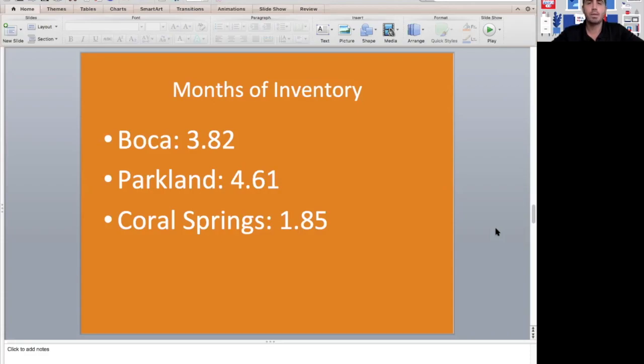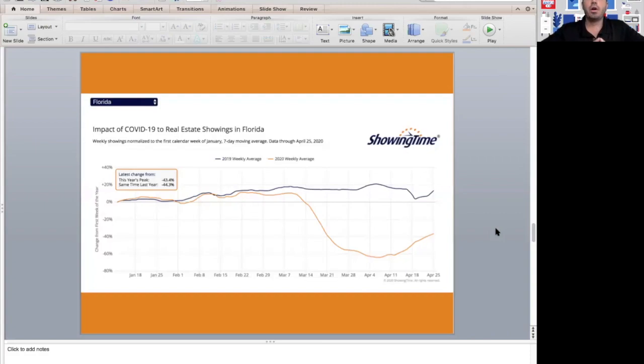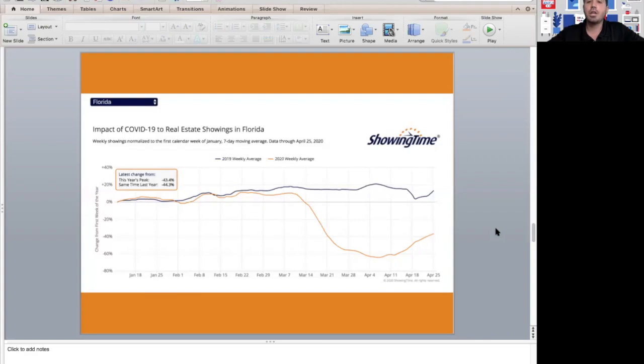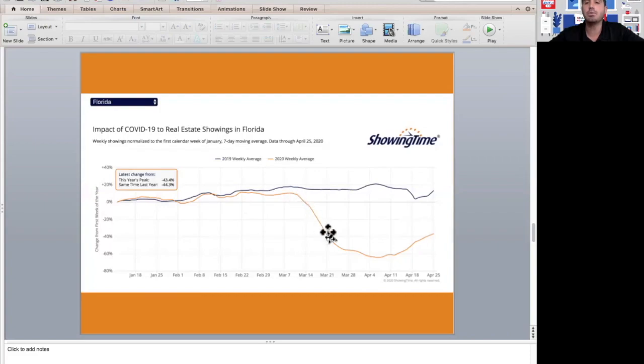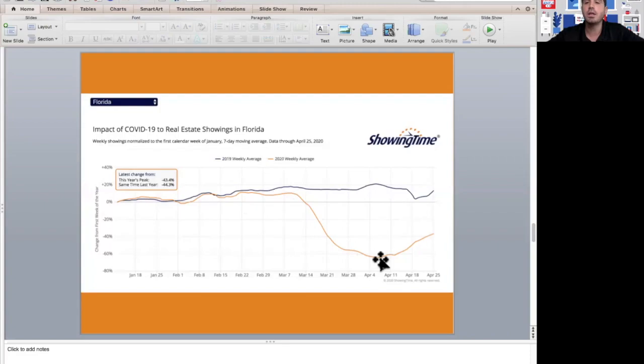In the month of April, we've been starting to see a huge increase in the number of showings again. Showing Time is the company that we as realtors use to schedule our showings. If you look here at the graph, in the middle of March, kind of when this all started to break out, we saw a huge decline in number of showings—it was down to a little over 60% year over year.